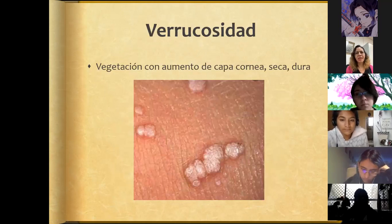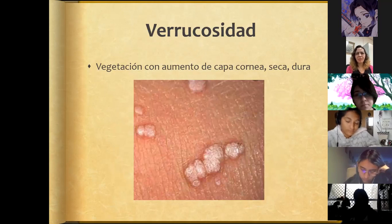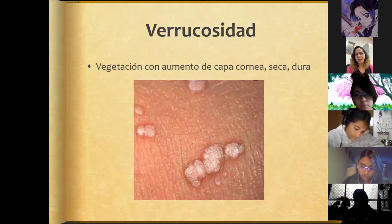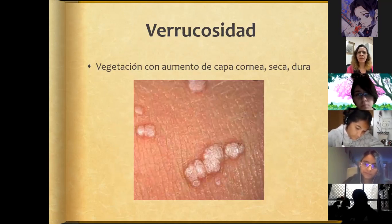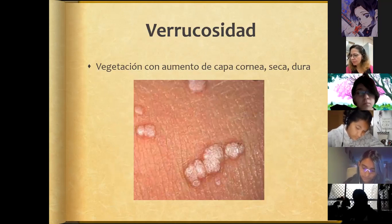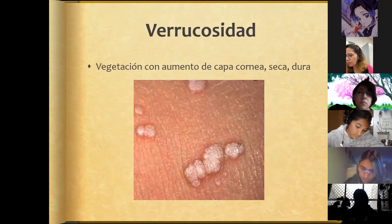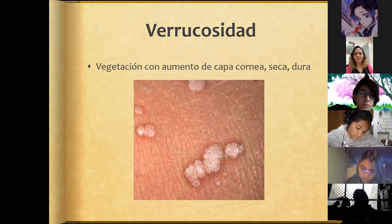Verrucosity is a vegetation with increased dry, hard stratum corneum. We can describe it as having the shape of a cauliflower — that is how we observe the surface.